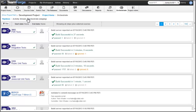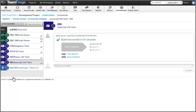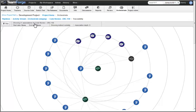Orchestrate provides automatic traceability between all important lifecycle stages. Chronological activity streams enable monitoring of important activities such as commits, reviews, tests, and builds, as well as social collaboration on important development activities, with activity details available for each item. By tracing associations, we can visually analyze the relationships between all activities in the pipeline.